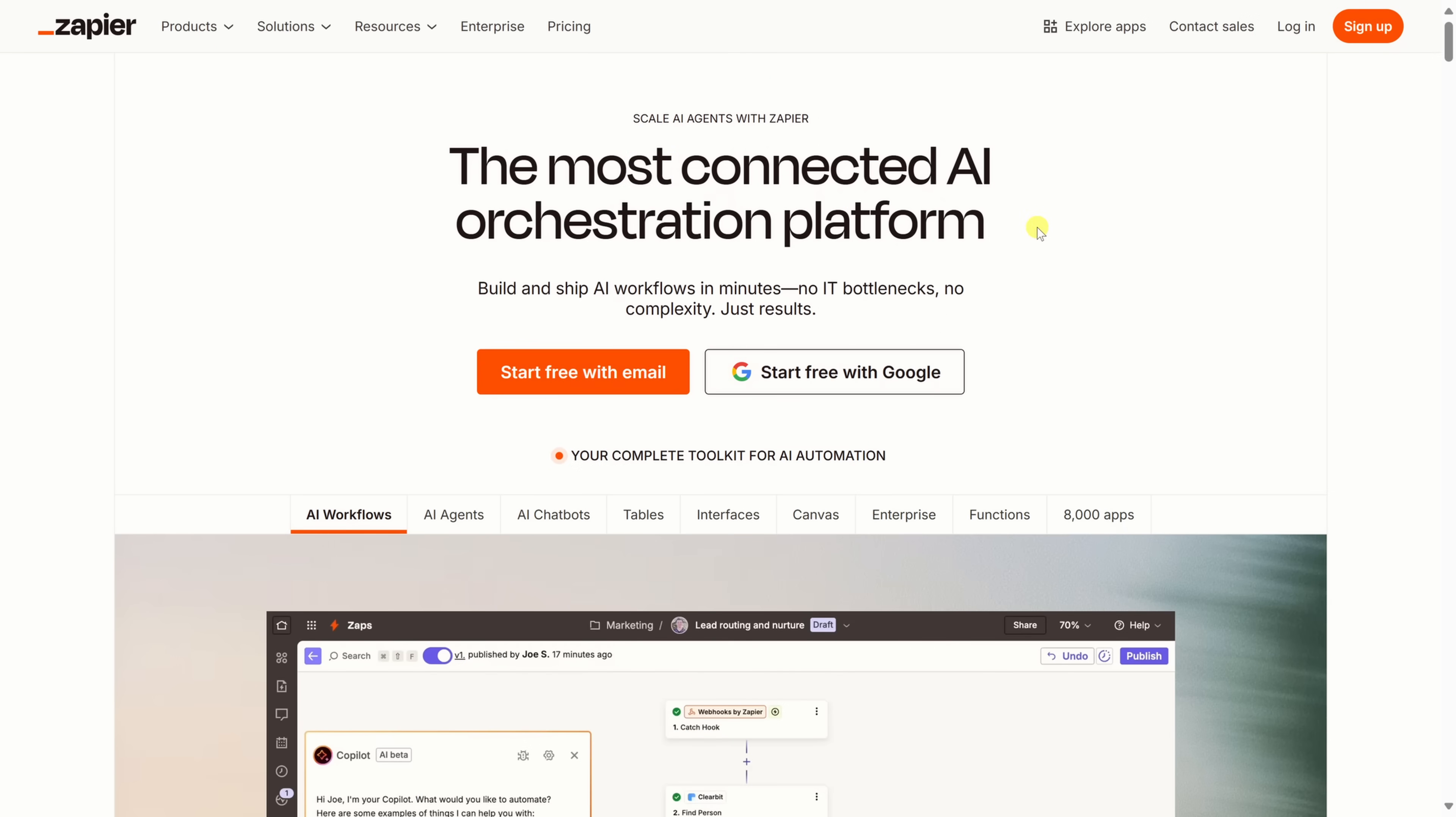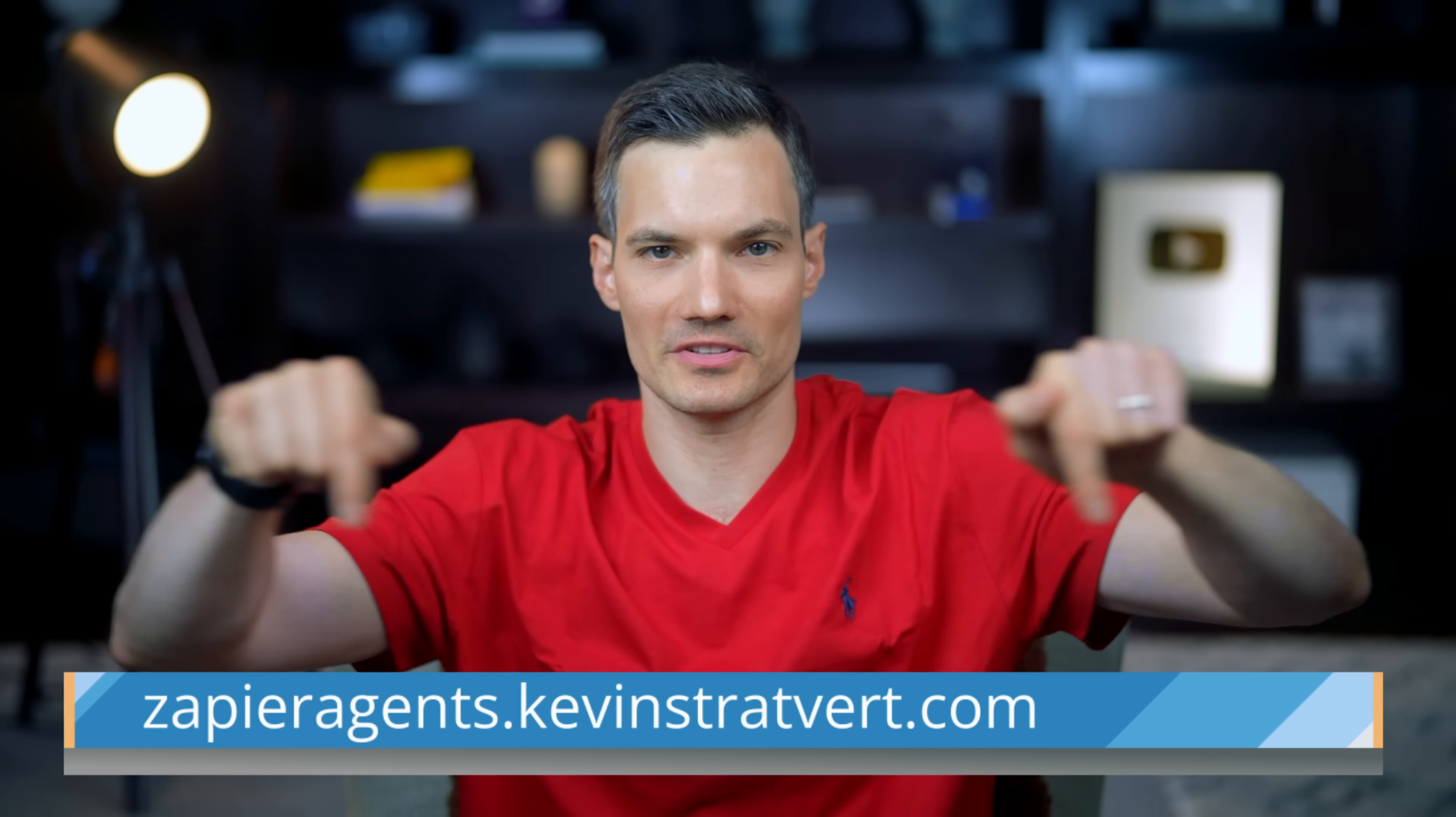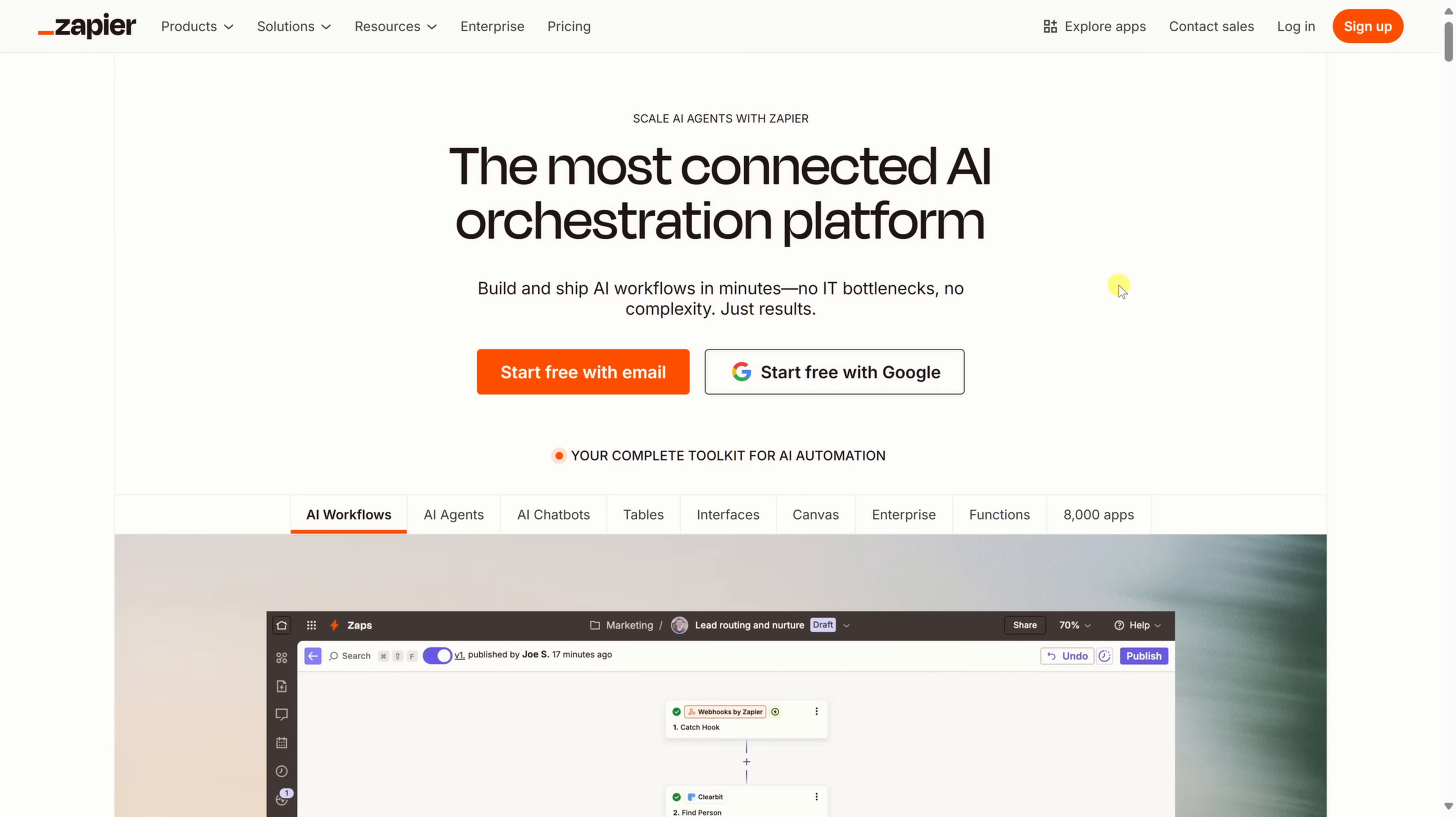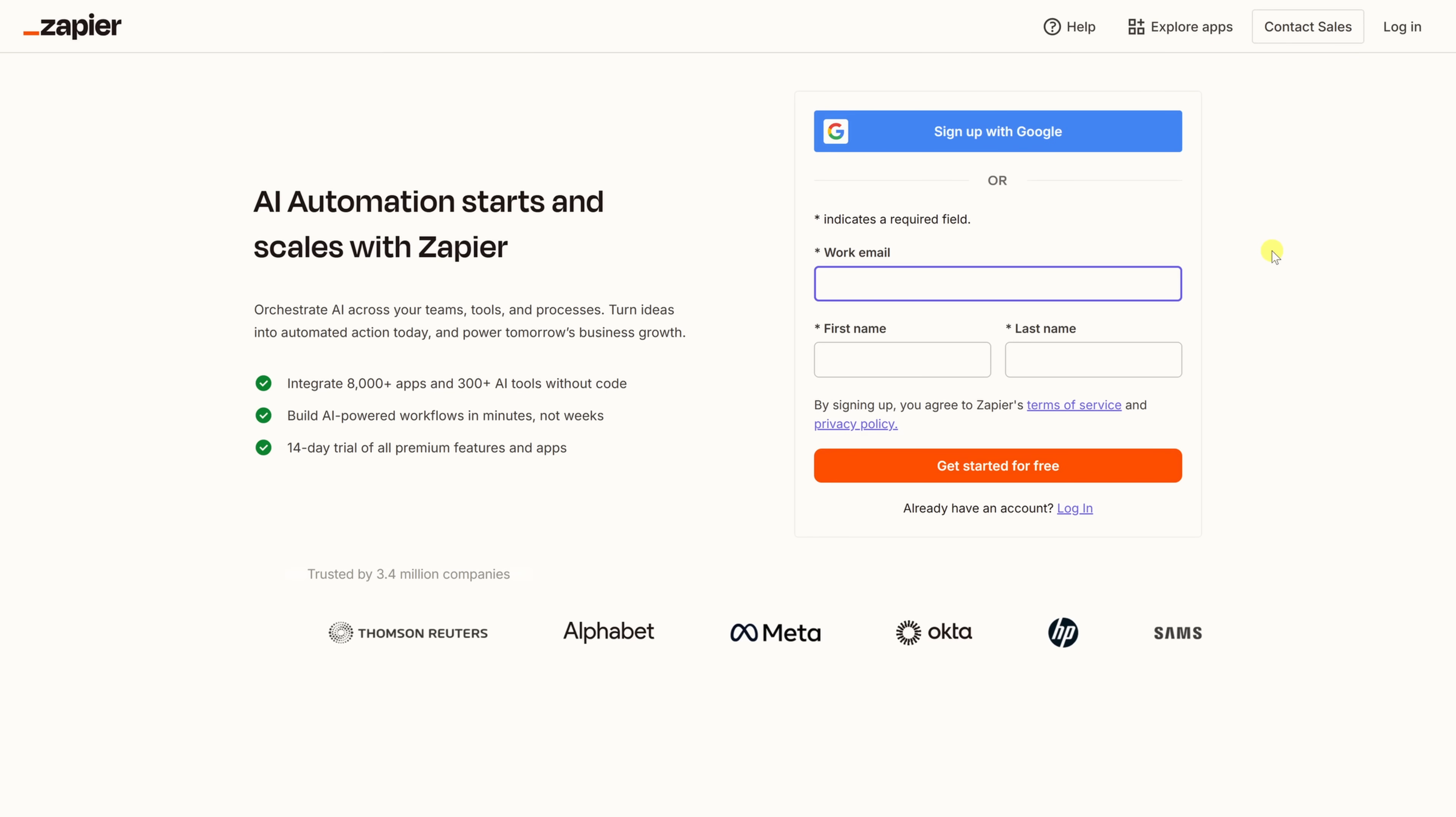And today, I'll show you how to build one entirely from scratch. To get started, head to the following website. You'll find a link right here at the bottom of the screen. On this page, click on the sign up button in the top right. Then run through the setup process, and I'll see you on the other side.